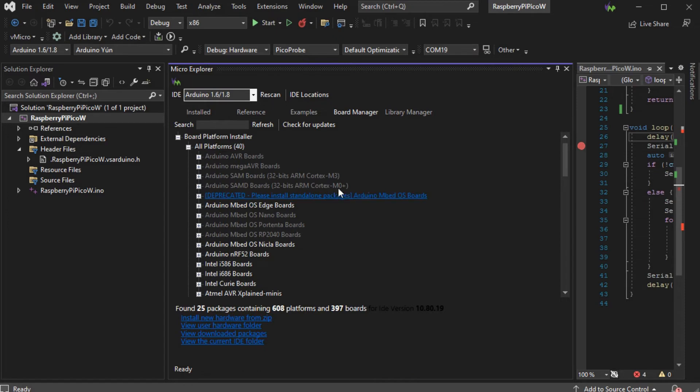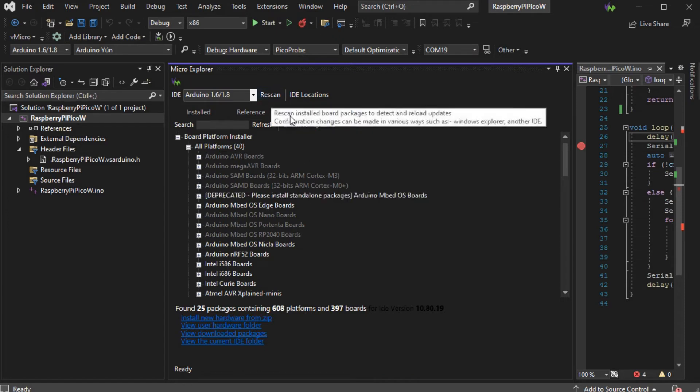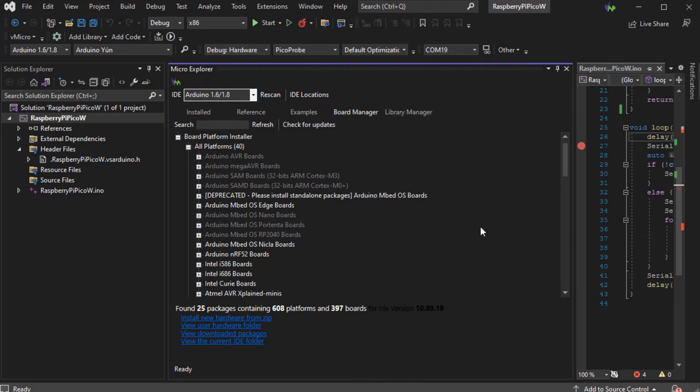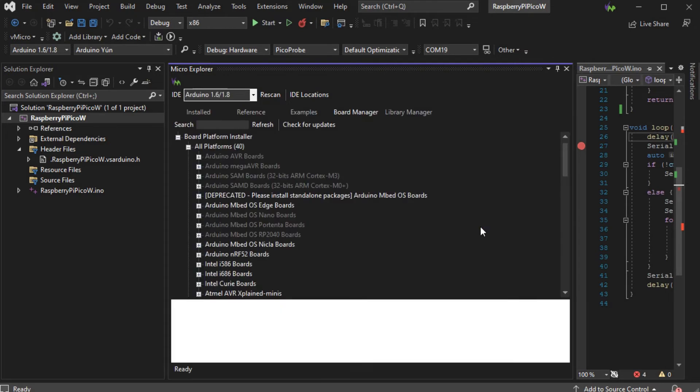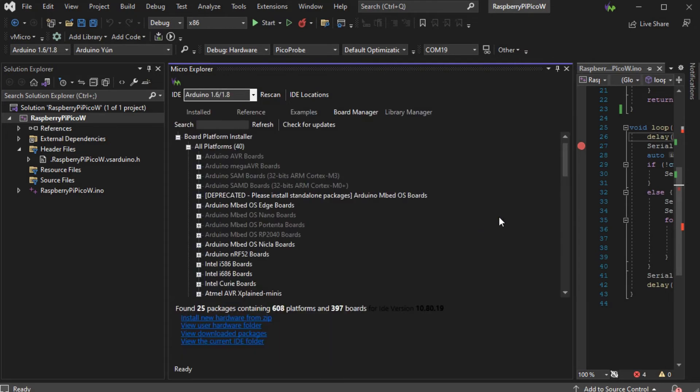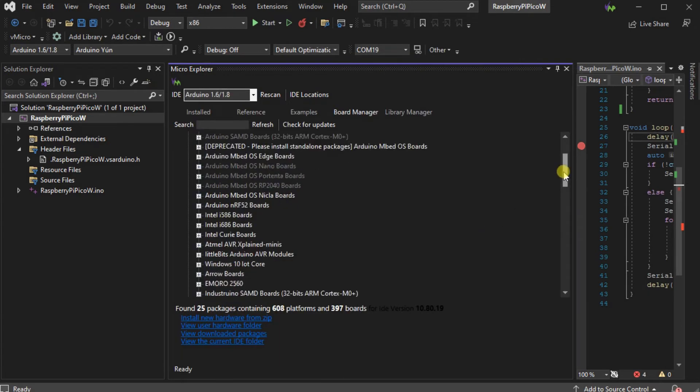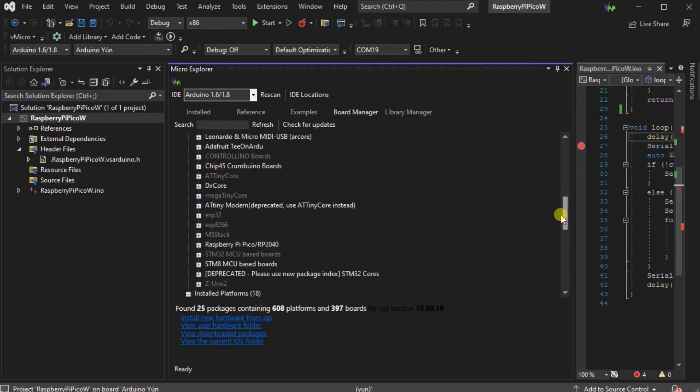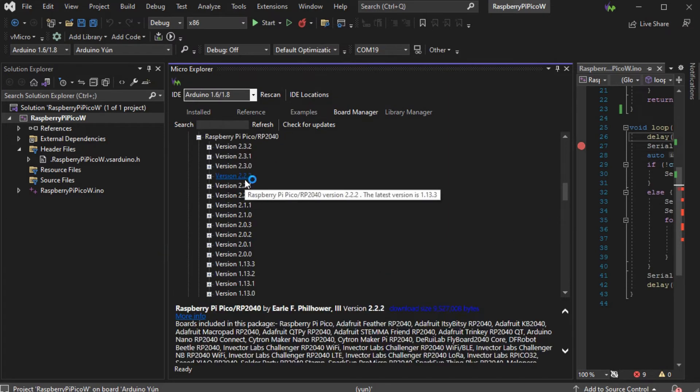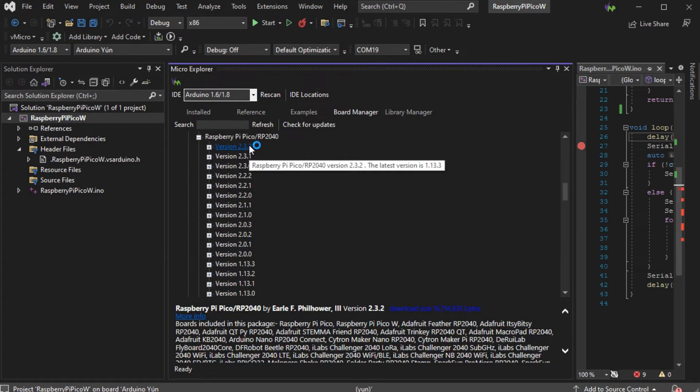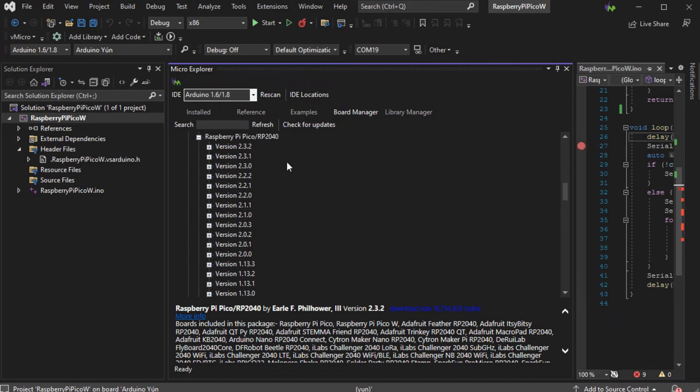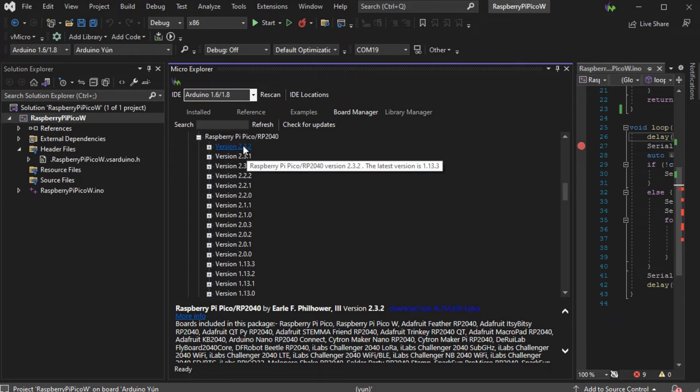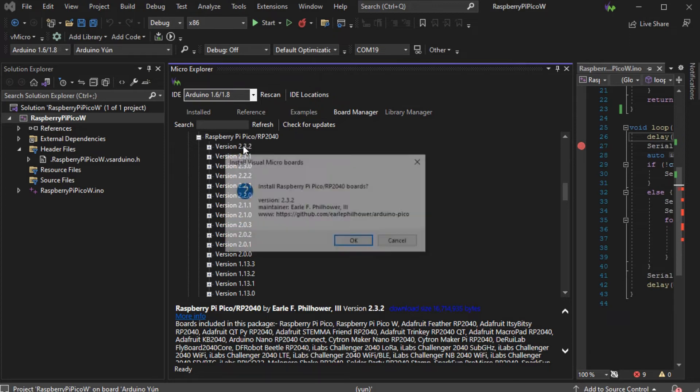If you cannot see the 2.3.X versions as shown here, press the check for updates button and that should show the boards as expected. Now you can install the latest 2.3.2 version as normal.